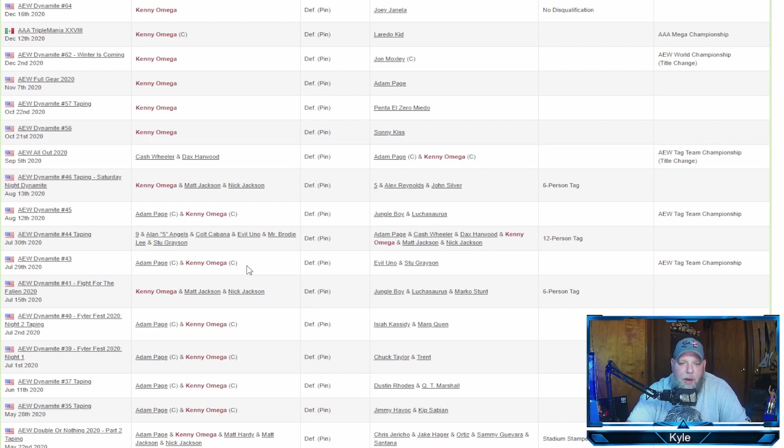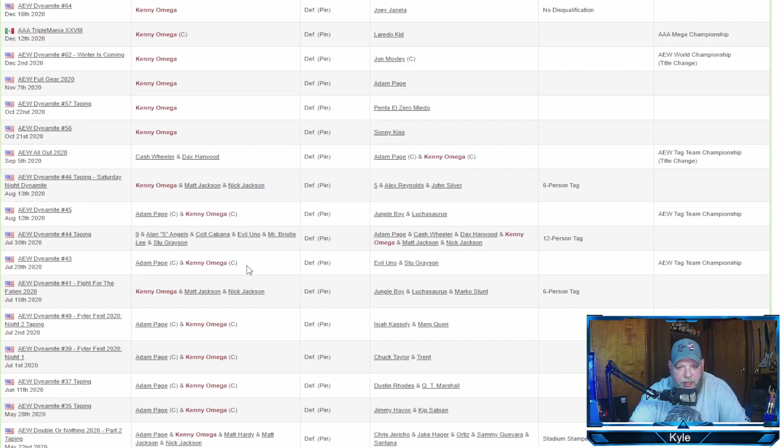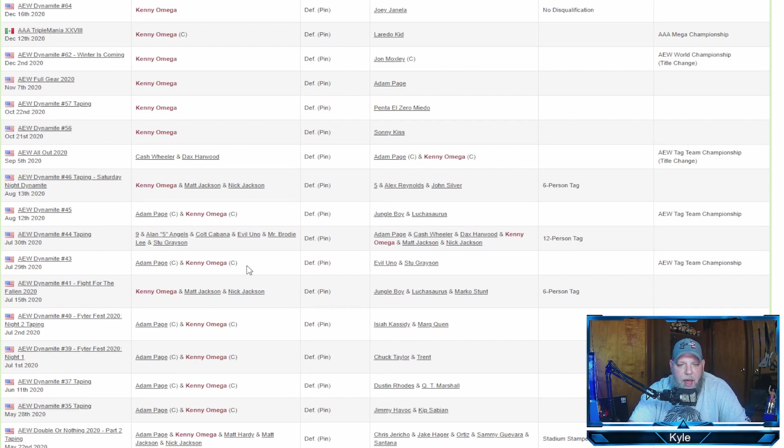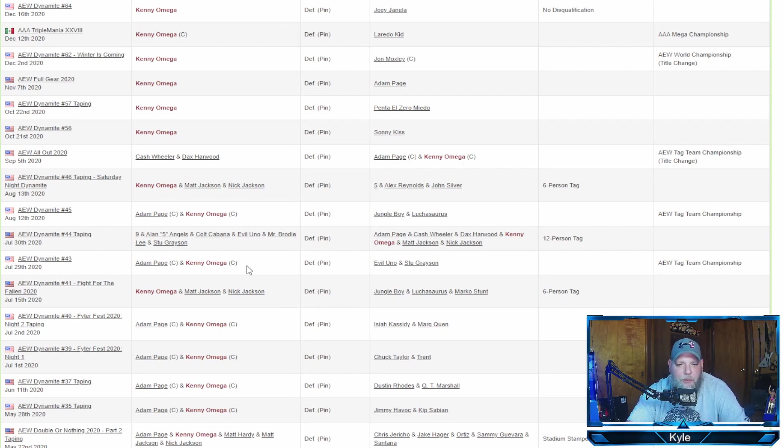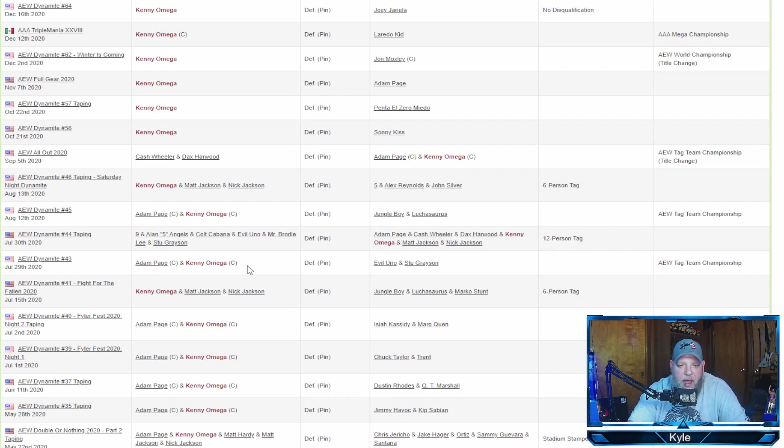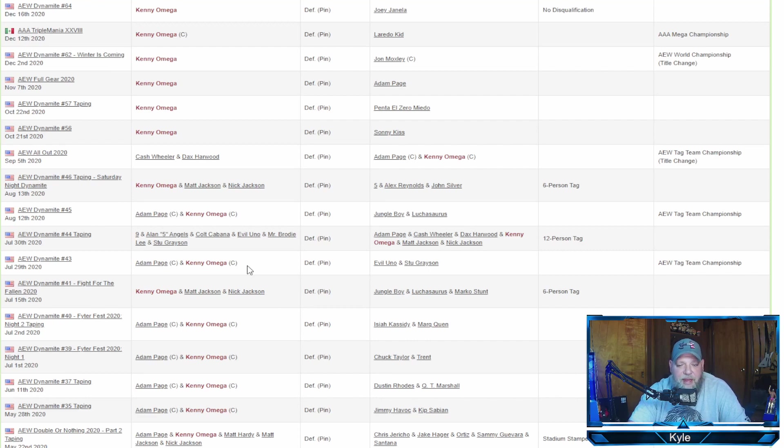Let's look at some highlights from Kenny Omega's year. Kicking off that window with Fyter Fest night one, July 1st. He was one half of the AEW World Tag Team Champions with Hangman Adam Page. They beat the best friends, Trent and Chuck. And then on night two of Fyter Fest, it was taped. Hangman Adam Page and Kenny Omega defeating Private Party. He then went on July 15th to fight for the Fallen in a six-man tag match with the Young Bucks, defeating Jurassic Express. He did lose the AEW Tag Team Championships with Adam Page at All Out 2020 to Cash Wheeler and Dax Harwood FTR. He then went on to beat Adam Page at Full Gear.